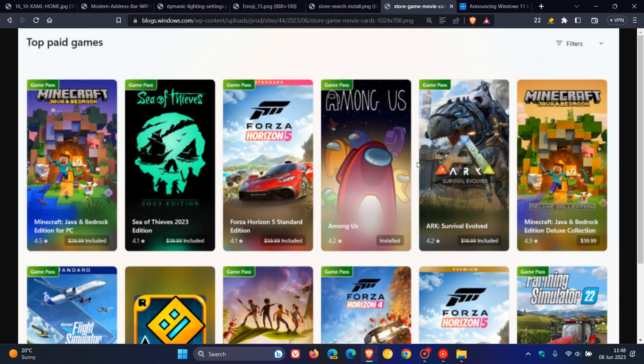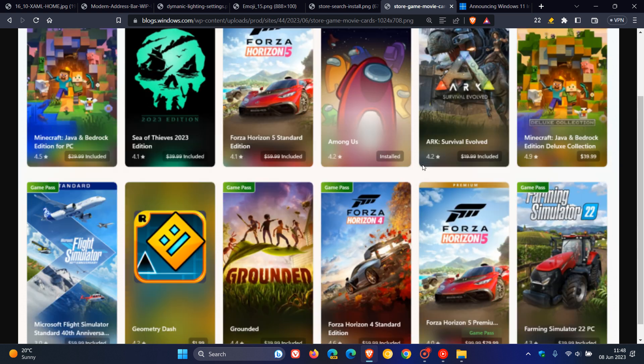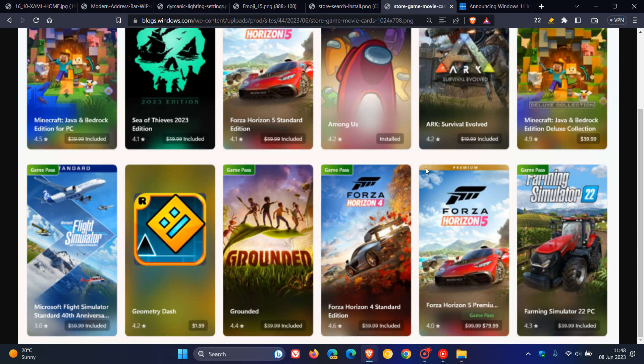And if we head to the last screenshot for this video, there are new designs for game and movie cards, as we can see. And Microsoft says the cards give more room for artwork, adding more color to your experience, and making it easier for you to spot your next favorite product. So that's just an update regarding those new designs for game and video cards.